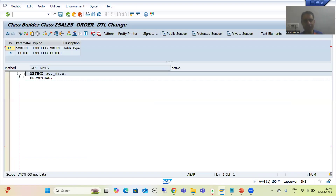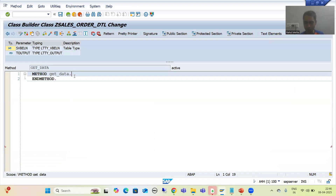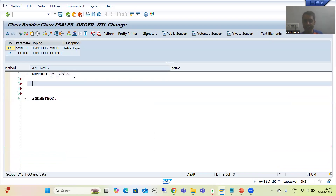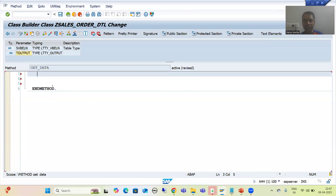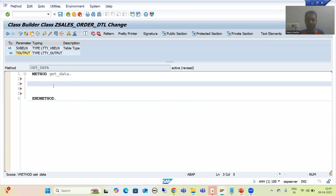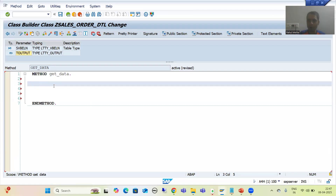I will go to the method and we will write the code. Firstly, we will fetch the data from the VBAK table, then we will fetch data from VBAP, and then we will pass the data to the output internal table. From the VBAK table we are fetching data of four columns, so I will declare a structure type of four columns, then create one internal table. I will declare one structure type.